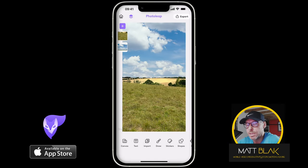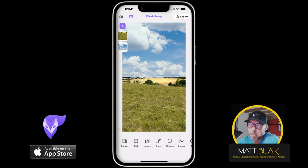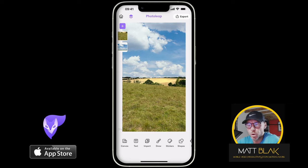So what I'm going to do to change this around is press and hold on the little layer thumbnail on the left hand side of the sky and move it below my actual image. Now you see I've replaced my sky. But one thing you might notice is they might not match perfectly, so you could just make adjustments to one or the other to try and match it to the one below.